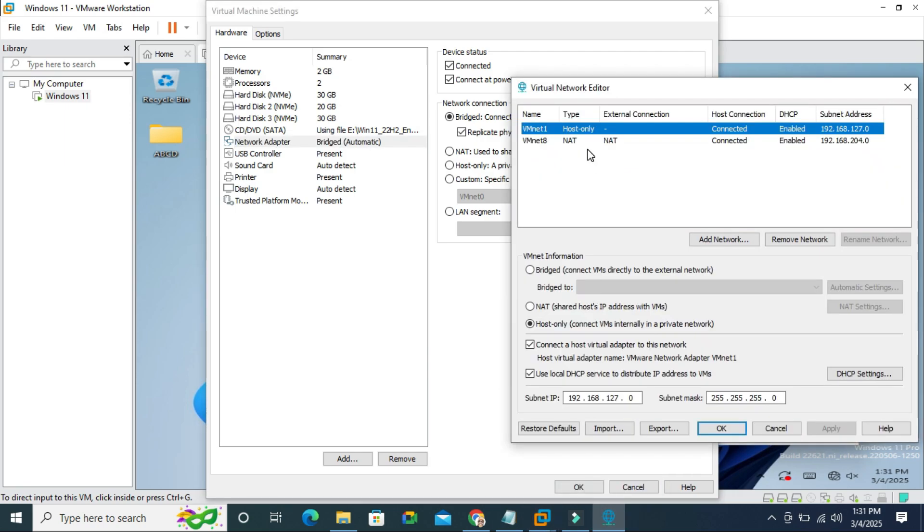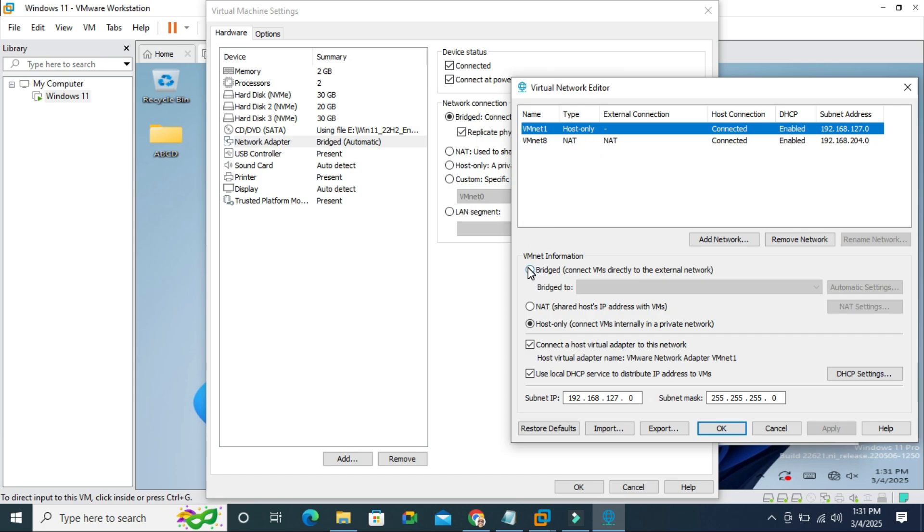But in virtual network adapter, no bridge is selected here. This is the VM net one and click here the bridge.